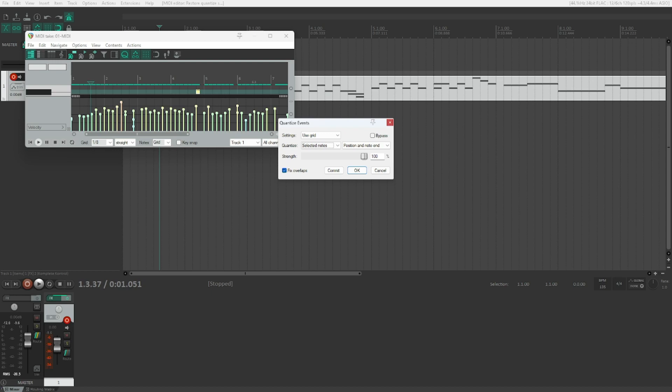You can quantize selected notes — which is what I already showed you — or set it to 'All Notes', which is the same behavior as in the TCP. 'All Events' will not just quantize notes but also all other CC lane events: mod wheel, pitch wheel, after touch, and so on. 'Selected Events' is the same as selected notes but for all event types. We'll go back to 'Selected Notes'.